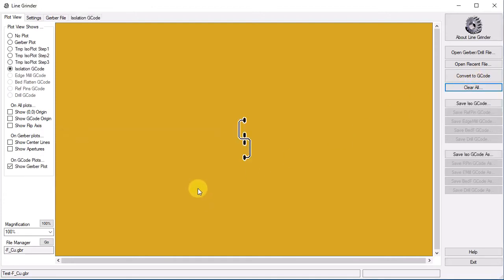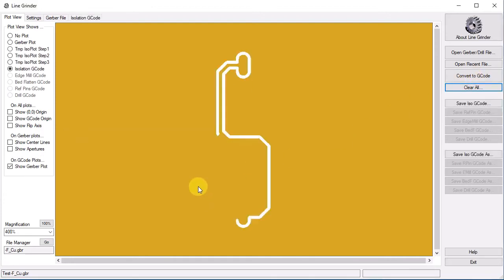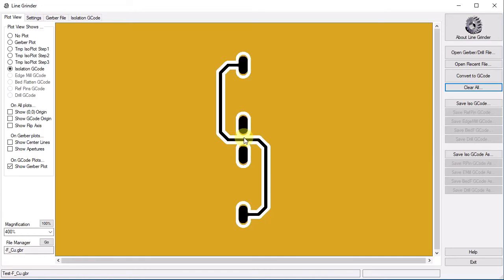Let's set it to a value of .02 and see what happens. Again, we convert to G-code and we can enlarge the plot display. Ah, now that's interesting. We can see that the width of the isolation cut is larger now and is clipping the other isolation cuts around the pads. This is not a problem. The two pads and the trace are still electrically isolated from one another.